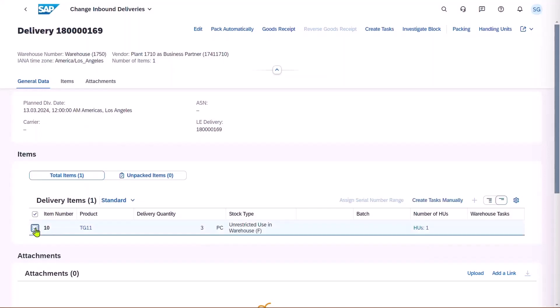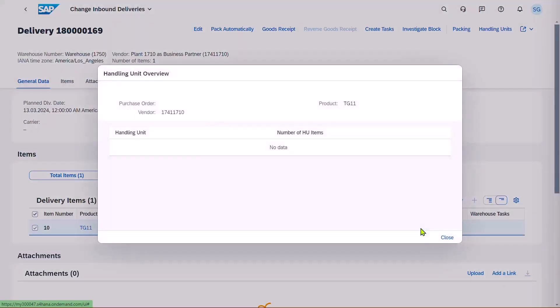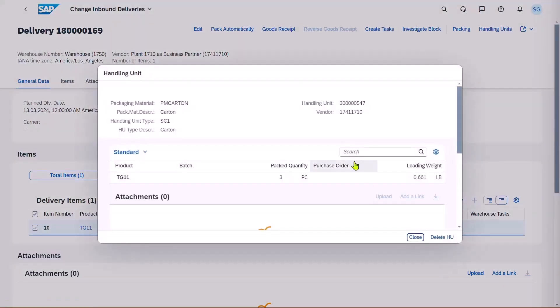Now, if we select the product, and we can actually click on the handling units, and we can see we've got a handling unit ID for the carton.